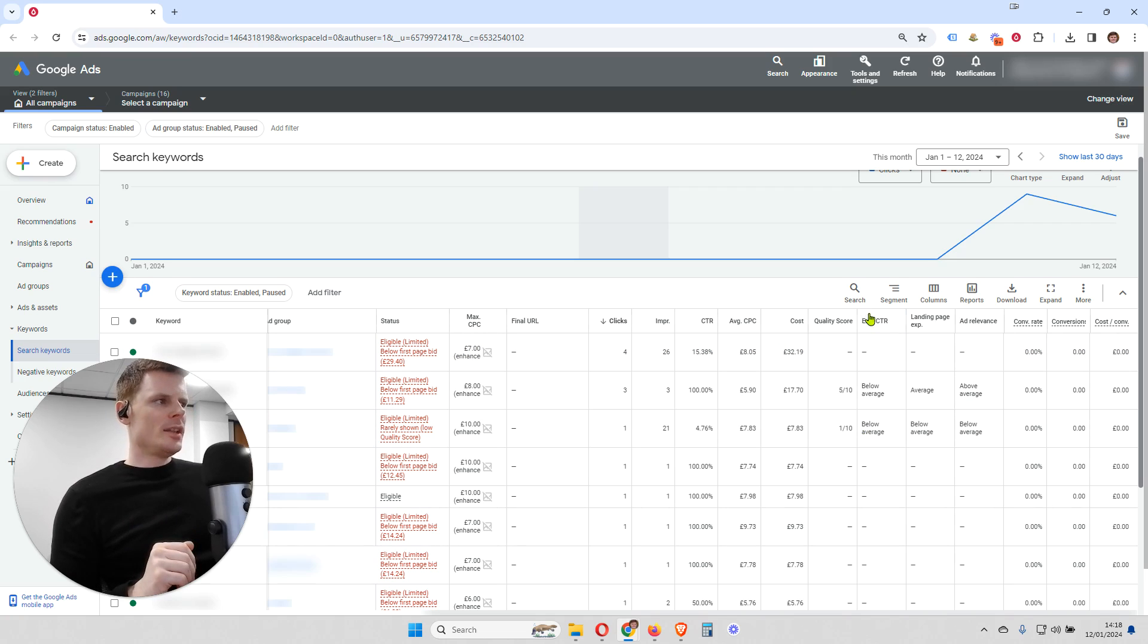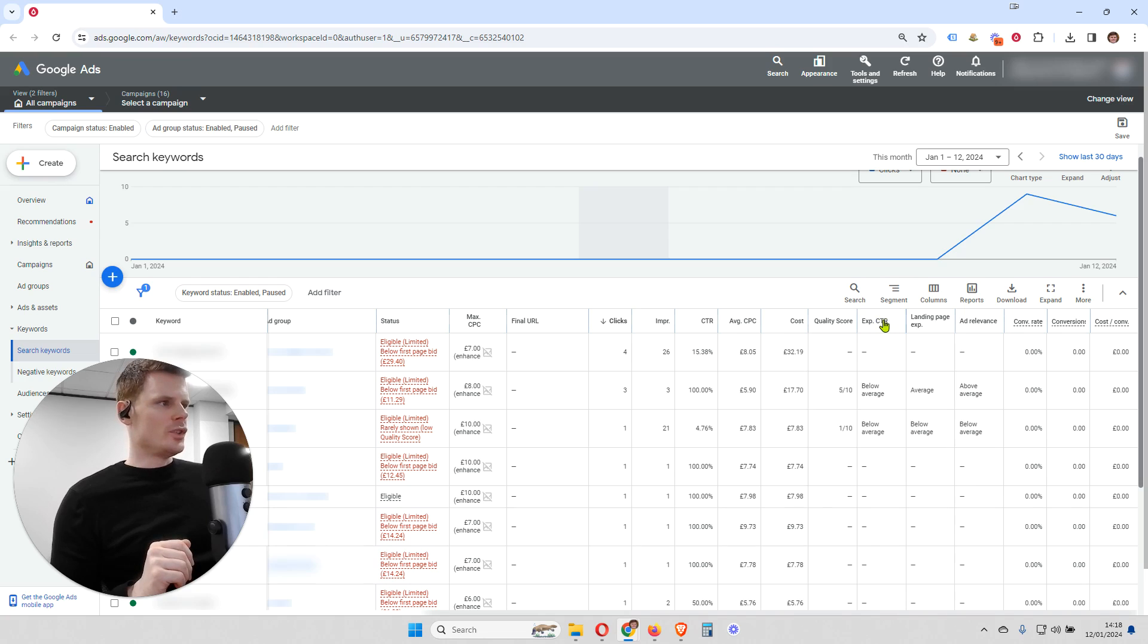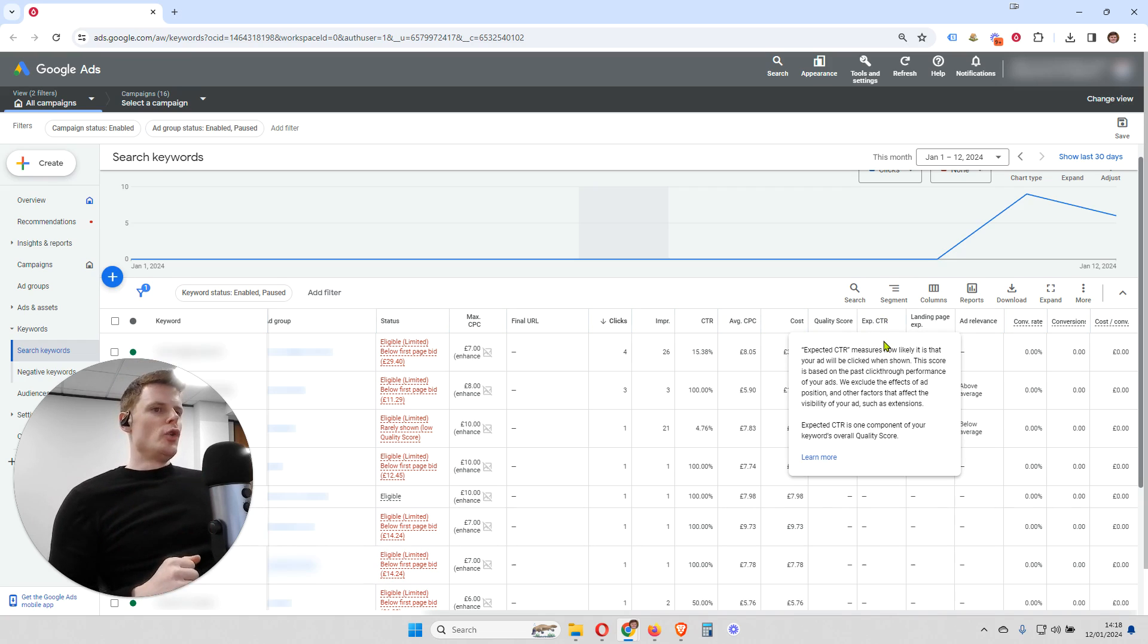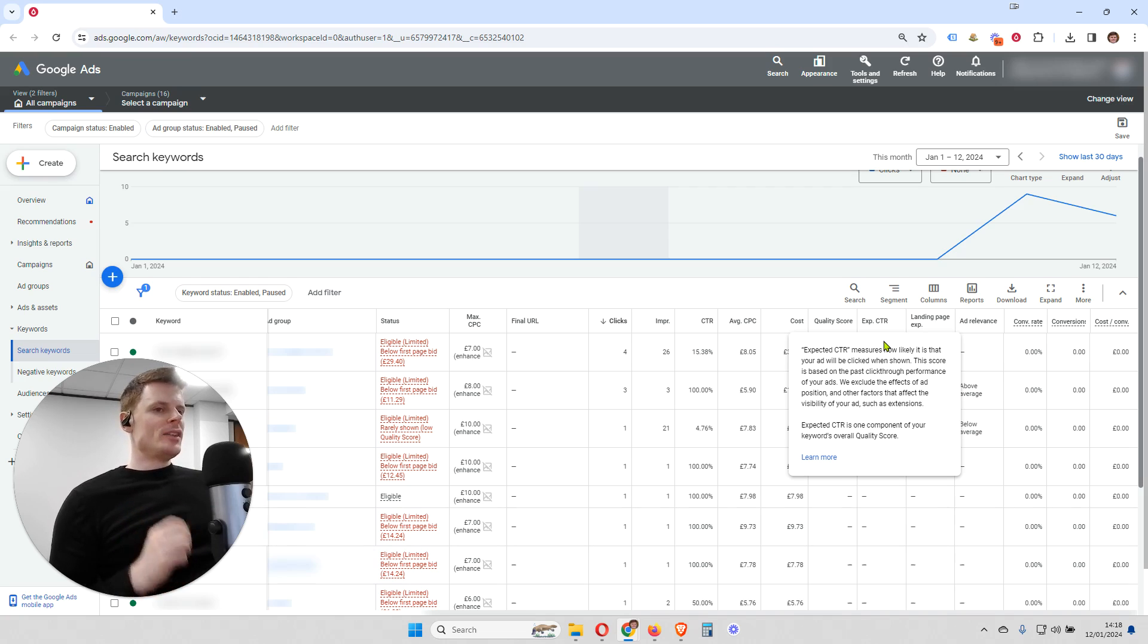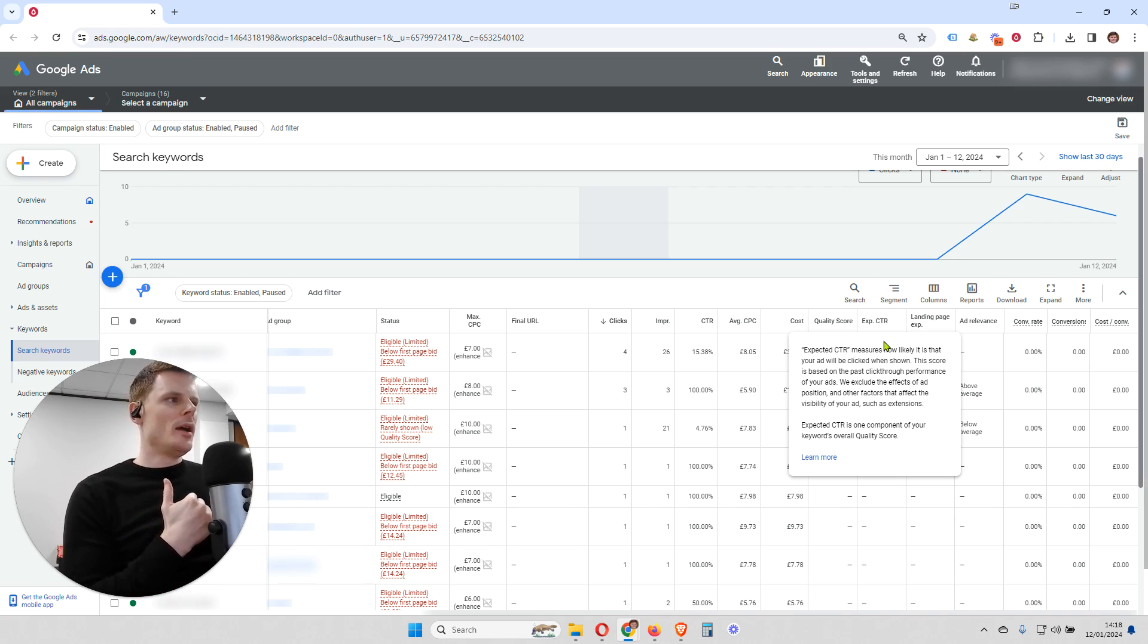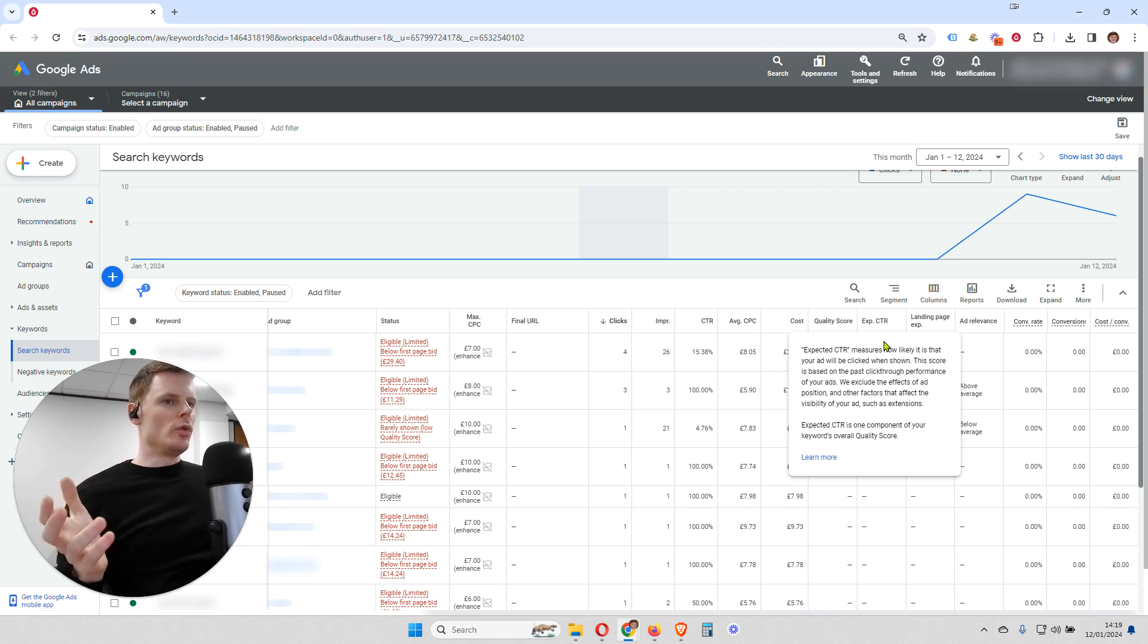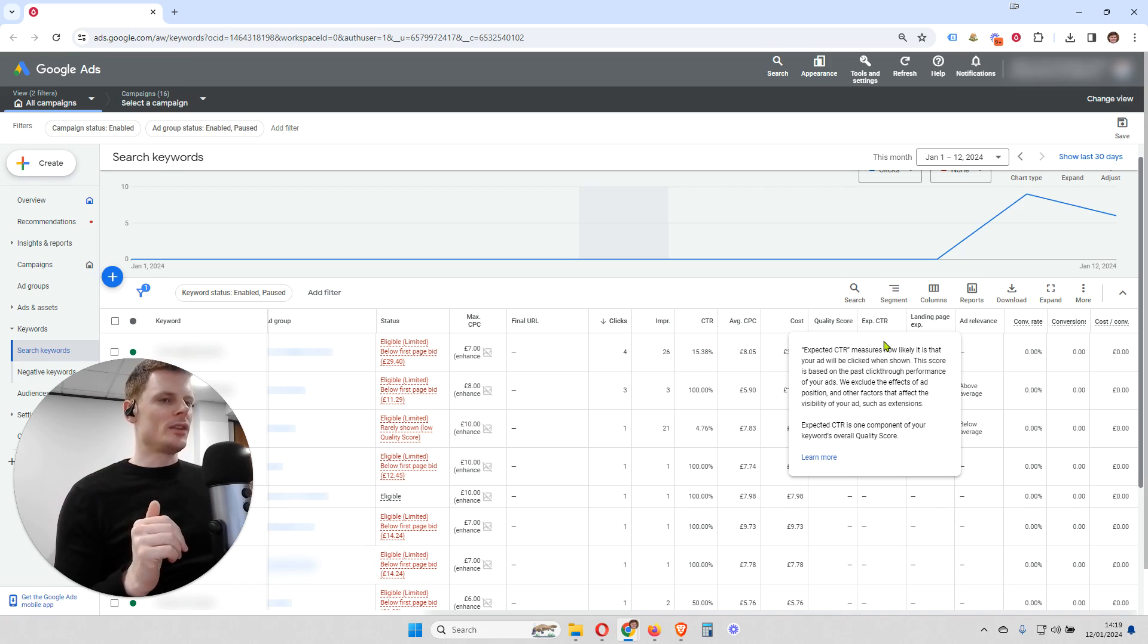So let's look at the first column that we can use to diagnose, which is expected click-through rate. So expected click-through rate is what Google believes your click-through rate is going to be for that keyword. And it's going to be based on a number of different factors. It's going to be based on your historical click-through rate. It's going to be based on Google comparing your click-through rate to other advertisers. And it's going to be based on other factors such as how many ad extensions you have. Are you using all of the available ad extensions? Because Google knows that those ad extensions will help to generate more clicks for your ad.